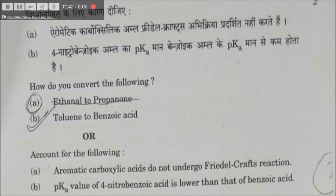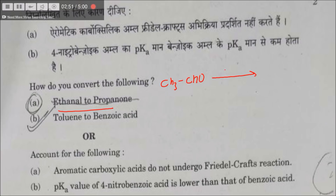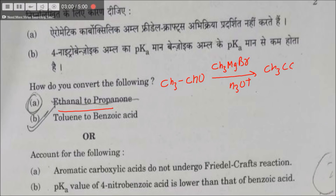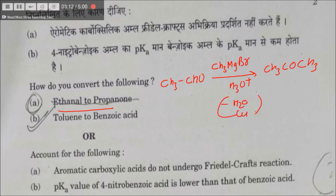Converting ethanol to propanone is straightforward. CH₃CHO reacts with the Grignard reagent CH₃MgBr followed by hydrolysis to give CH₃COCH₃. To remove the water, we heat with copper.